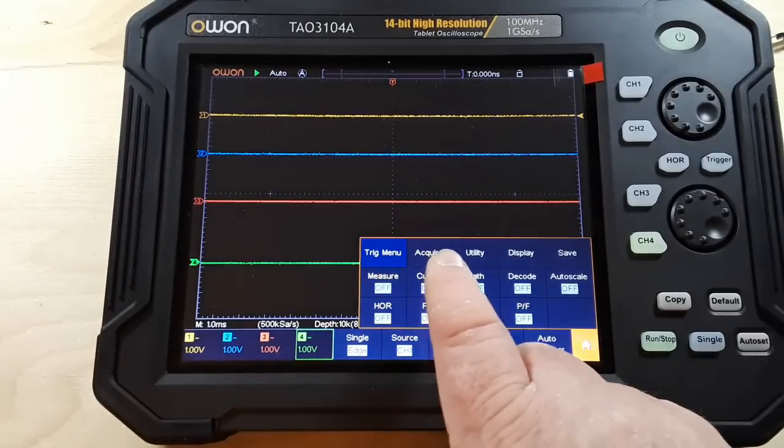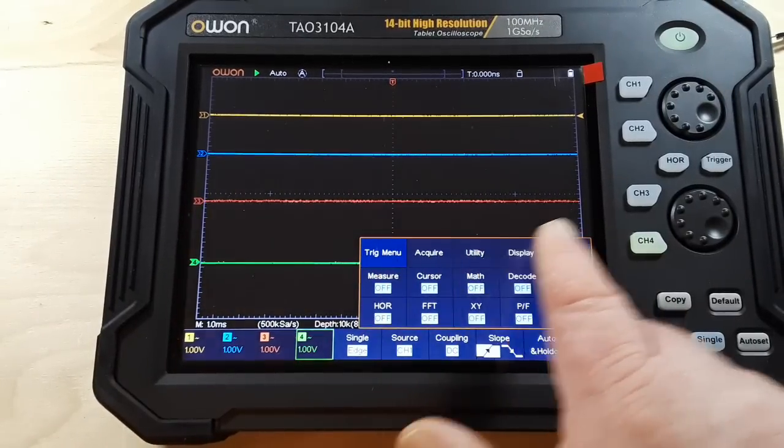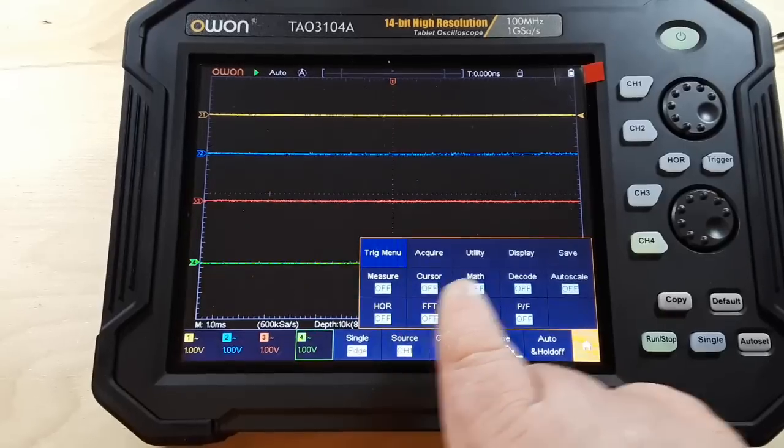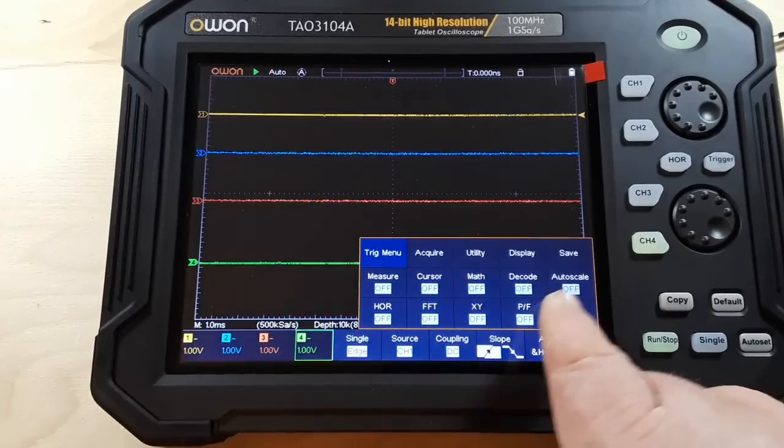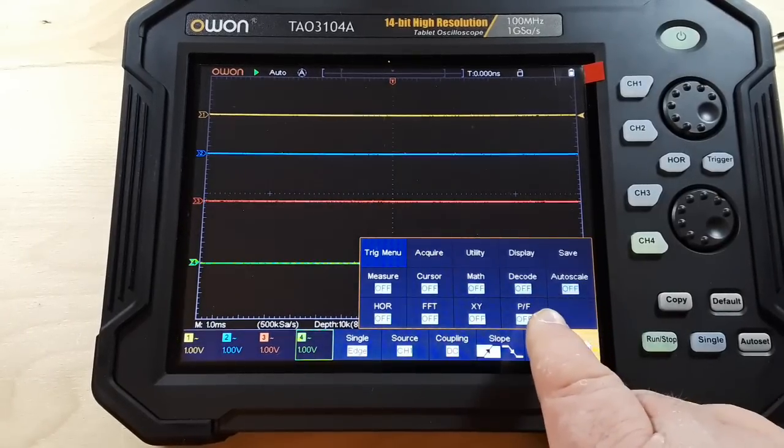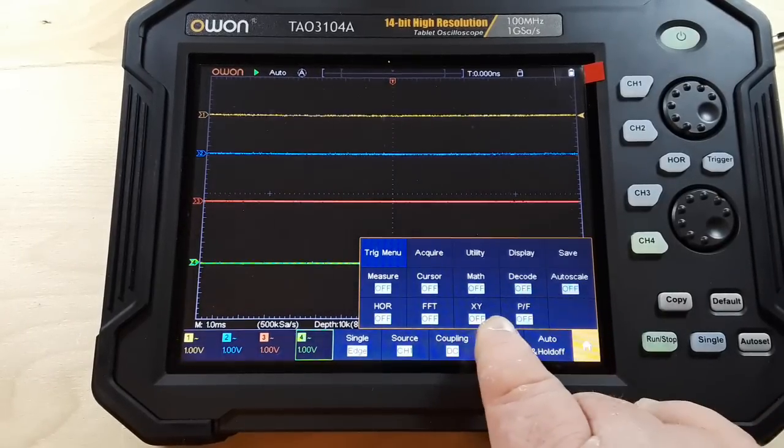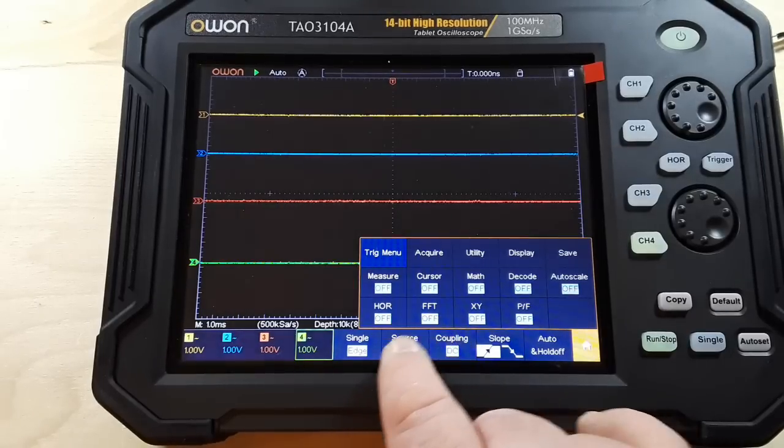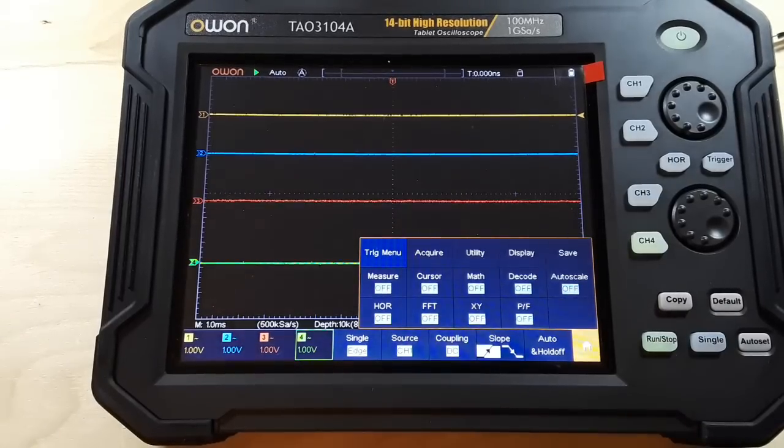We have trigger menu, acquire menu, utility, display, save, measure, cursor, math, decode, auto scale, profile, PF, XY, FFT, and our horizontals.